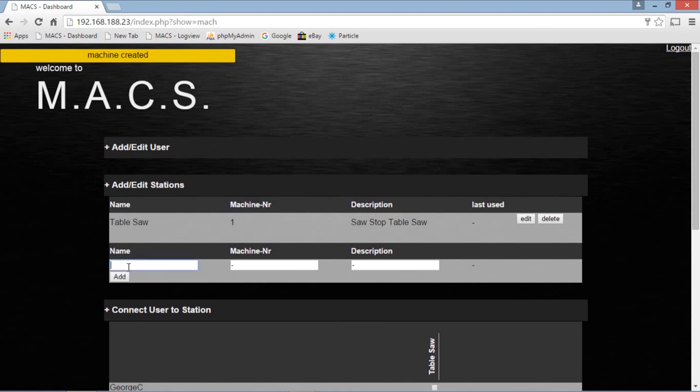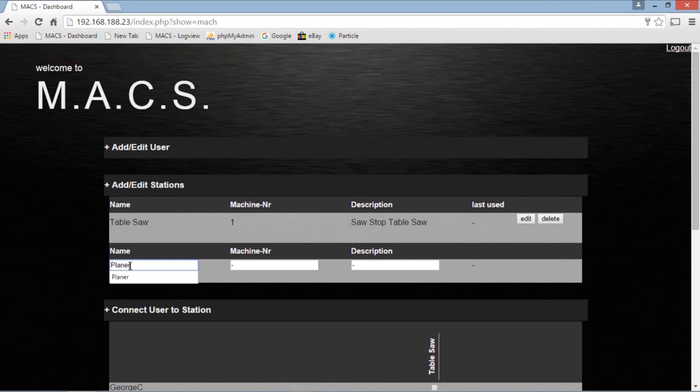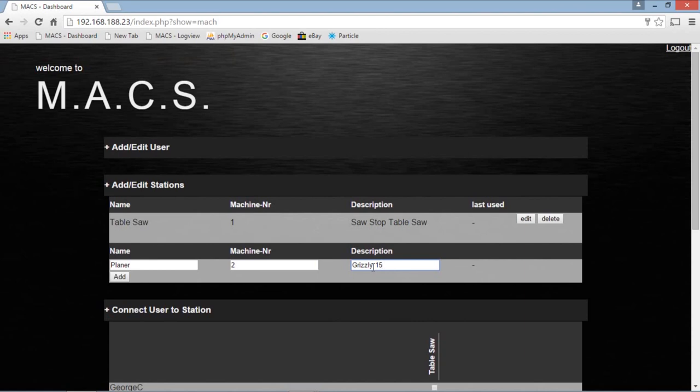Next machine. Maybe that should be a planer. And that's going to be machine number two. And that will be a Grizzly 15 inch planer.